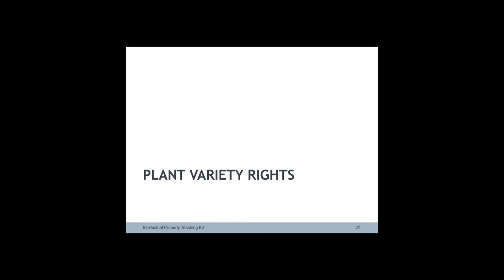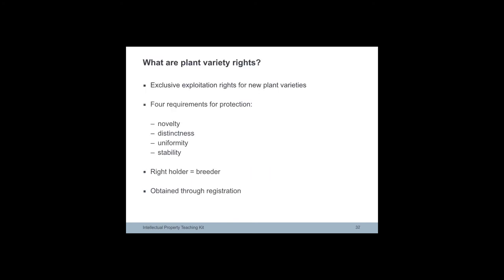Plant variety rights give the holder exclusive rights to exploit new plant varieties. A plant variety can be protected if it is new, distinct, uniform and stable.